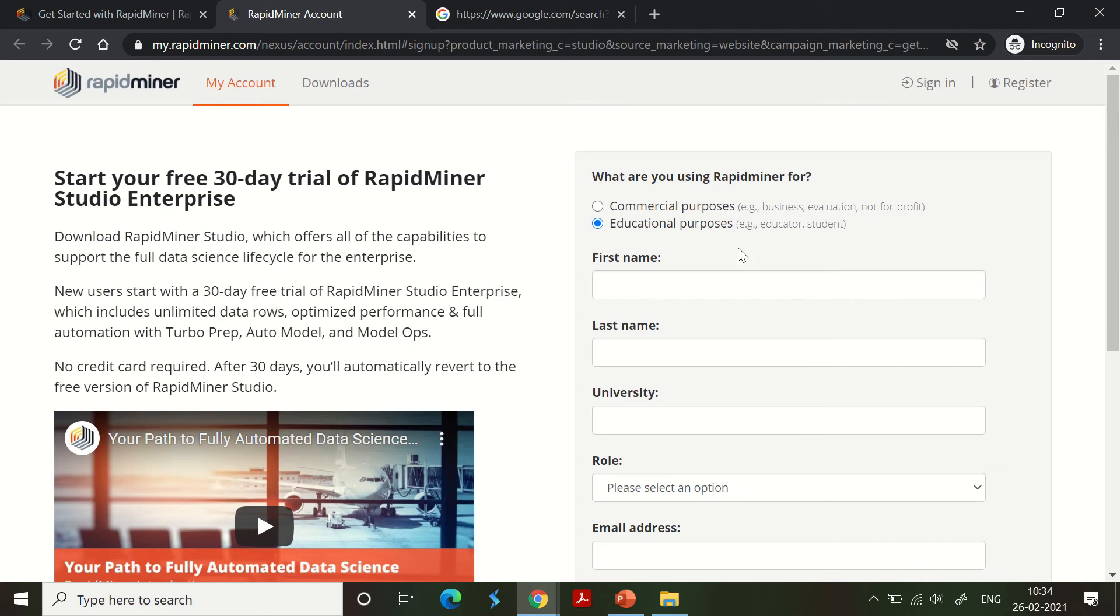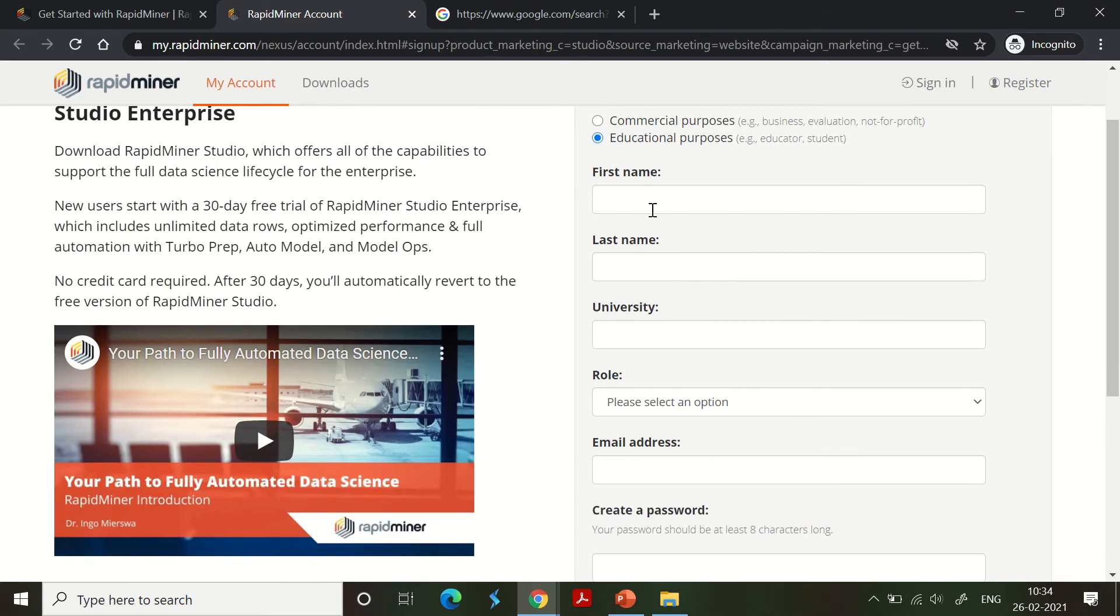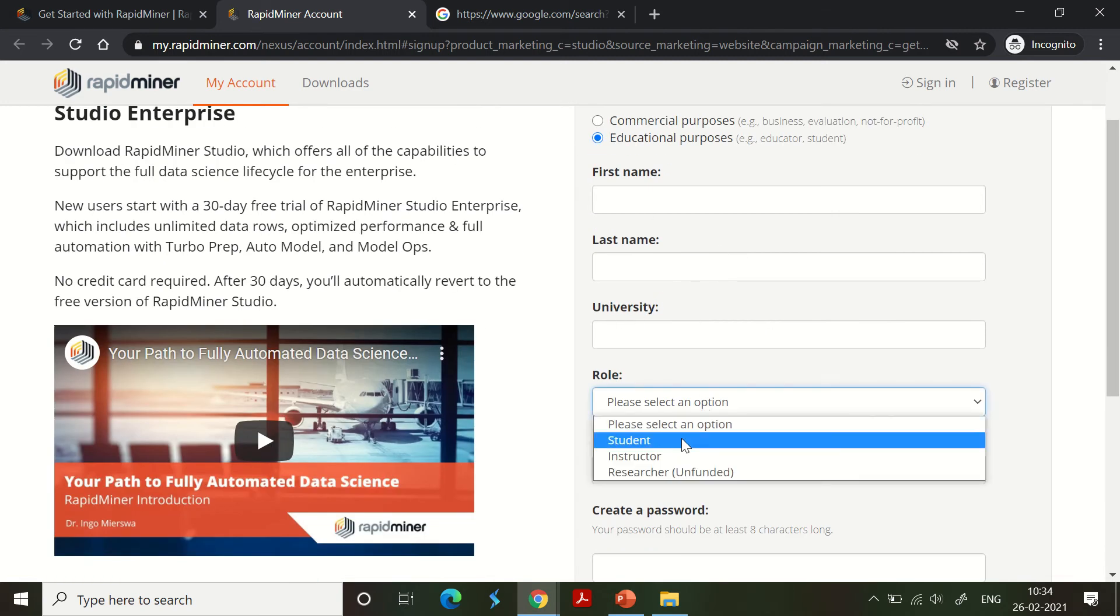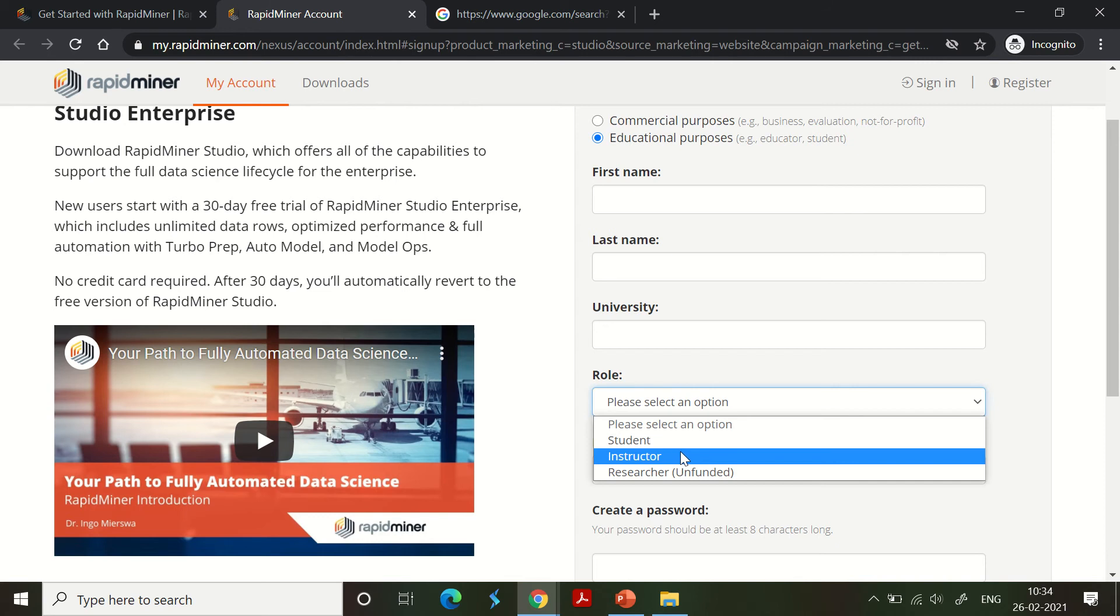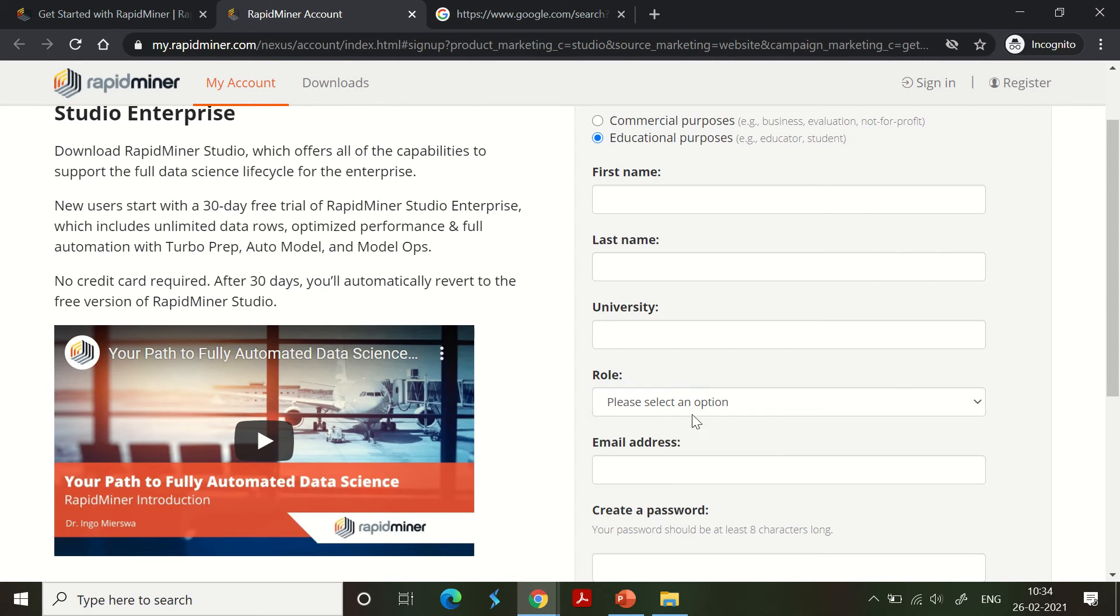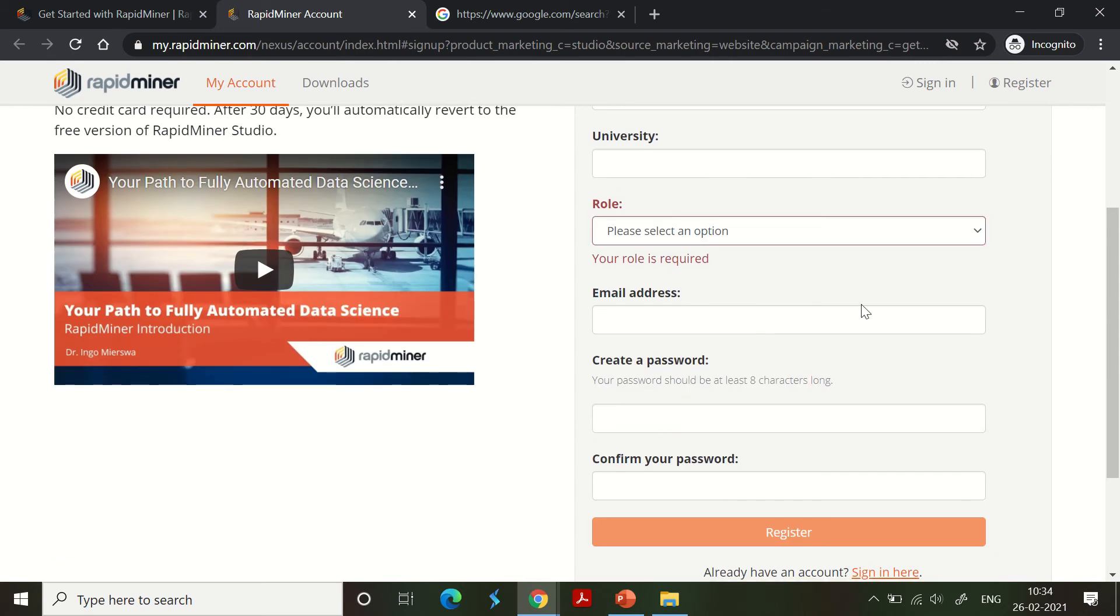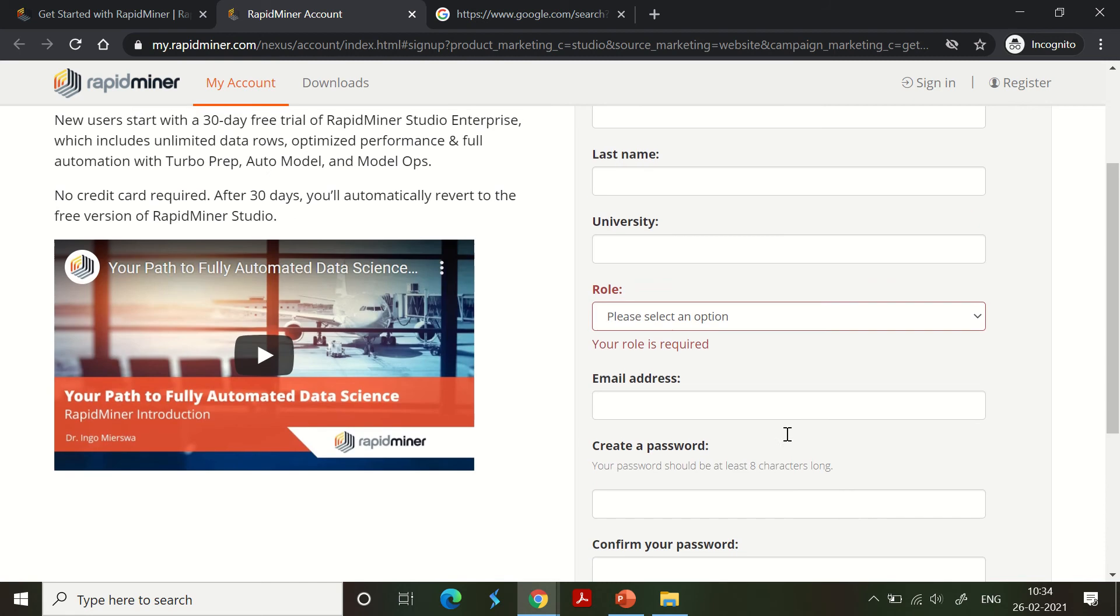Give your first name, last name, university details, role - you can be a student, instructor, or researcher. Then you need to create a password for your access. Email address is preferred to be an educational institute email address so you won't have any issues.